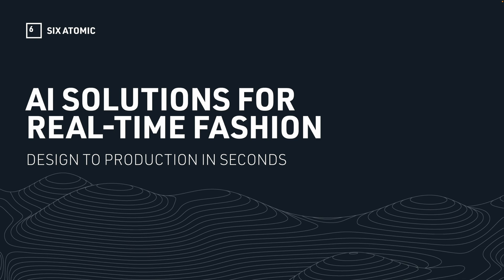Six Atomic is a technology company focused within the apparel industry. Our goal is to build a real-time fashion supply chain so that products can be brought from design through to production within a few seconds. To make this possible you need lots of automation and that's the technology we're building.